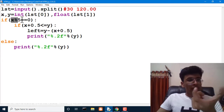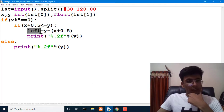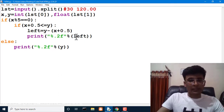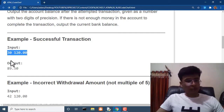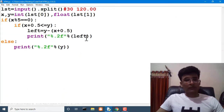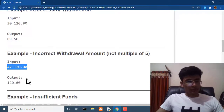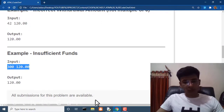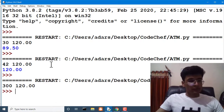If the withdrawal amount is divisible by 5, we check whether adding the $0.50 charge keeps it below the bank balance, then compute the leftover. Let's test with 13 and 120: we get 89.50 — that's correct. Testing again with 42 and 120, we get 120 — also correct.